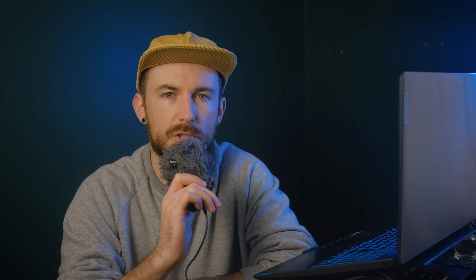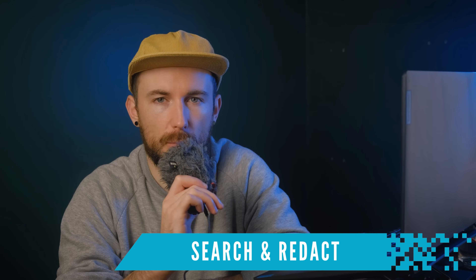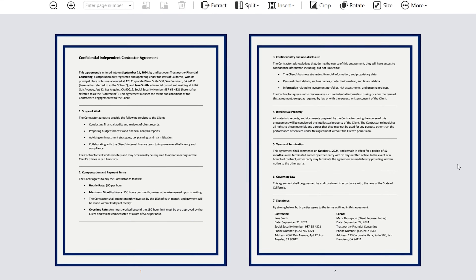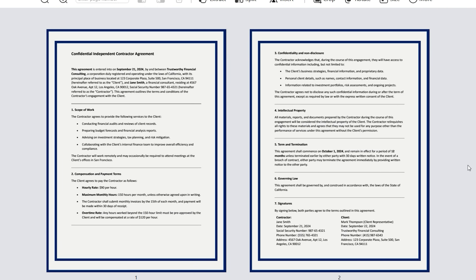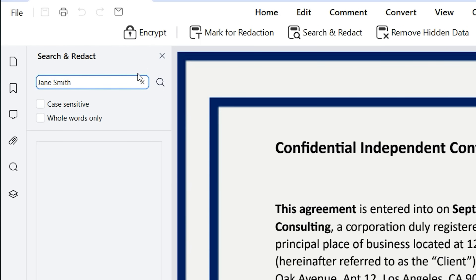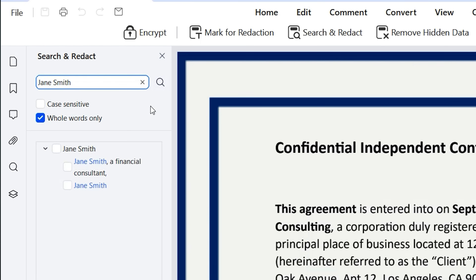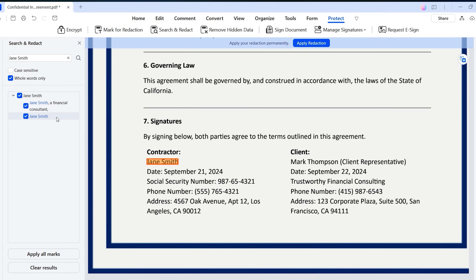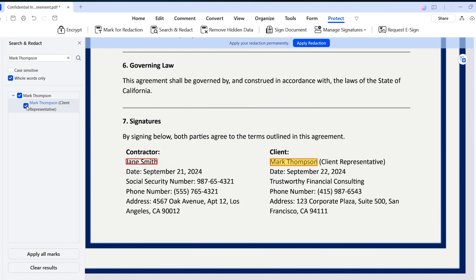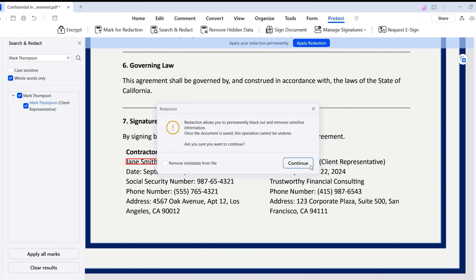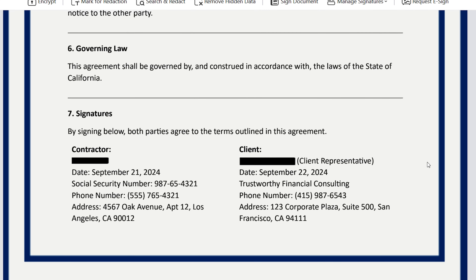For those cases, we can use Search and Redact. With Search and Redact, you can search for words, names, or numbers throughout the document and get a list of all the matches. This lets you easily jump to each one and decide what you want to hide without having to scroll through the whole document. For example, to black out the names of the people involved in a contract, I'll use Search and Redact to type in the name of one party, check the 'whole words only' option to ensure results match only the name I'm looking for, and hit the search button. I'll click through the matches to see where they are in the document, check the boxes for both matches, move on to the other party's name, repeat the process, and finally click 'Apply All Marks.' Just like that, without reading the entire document, I've blacked out all the names.